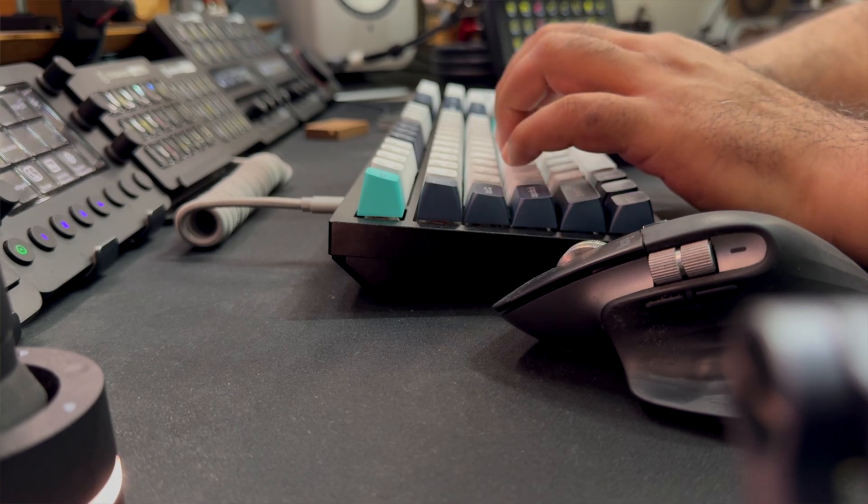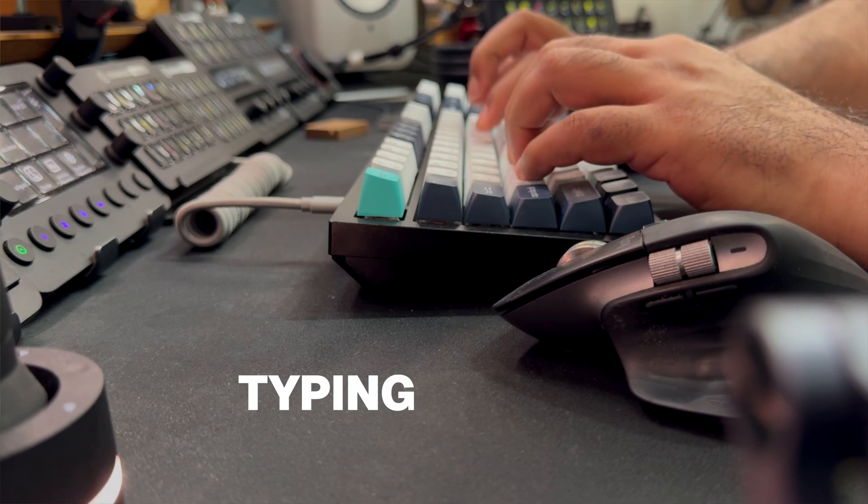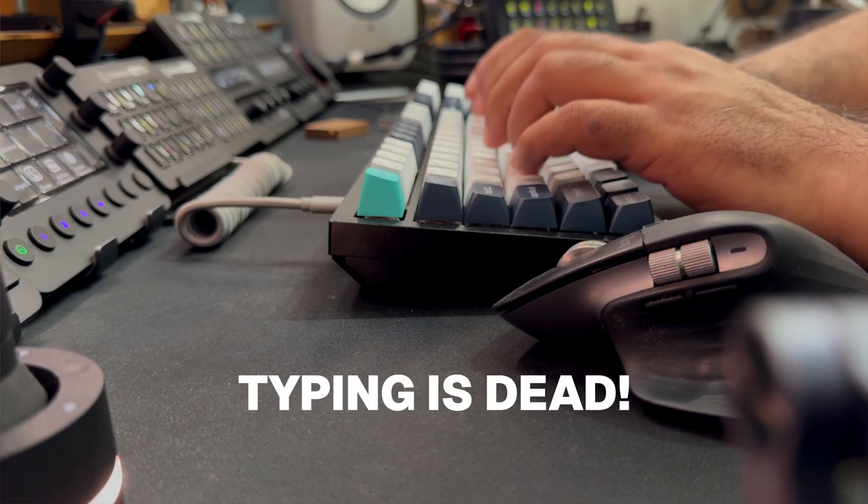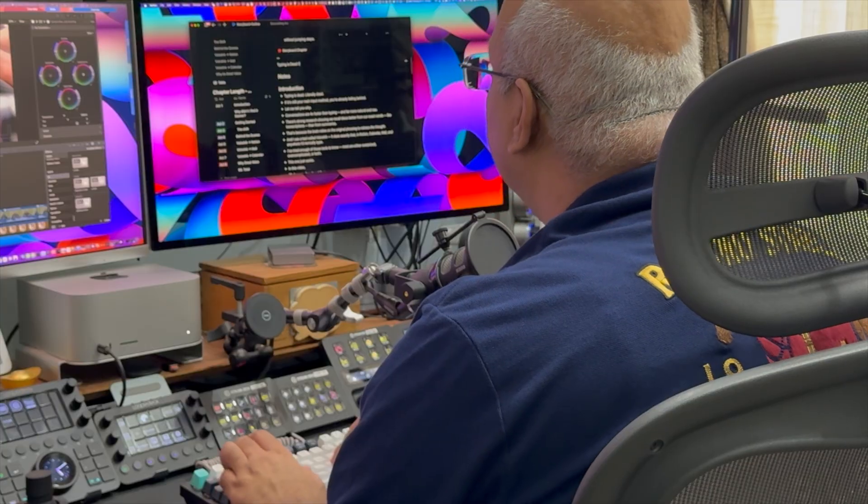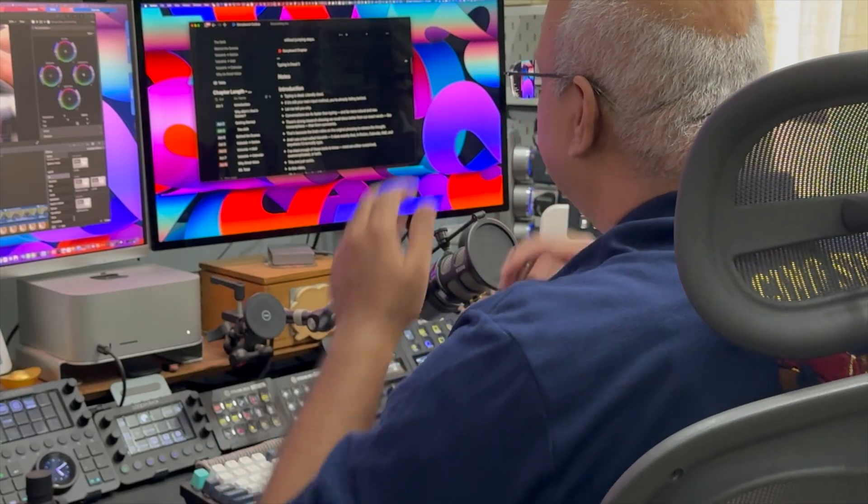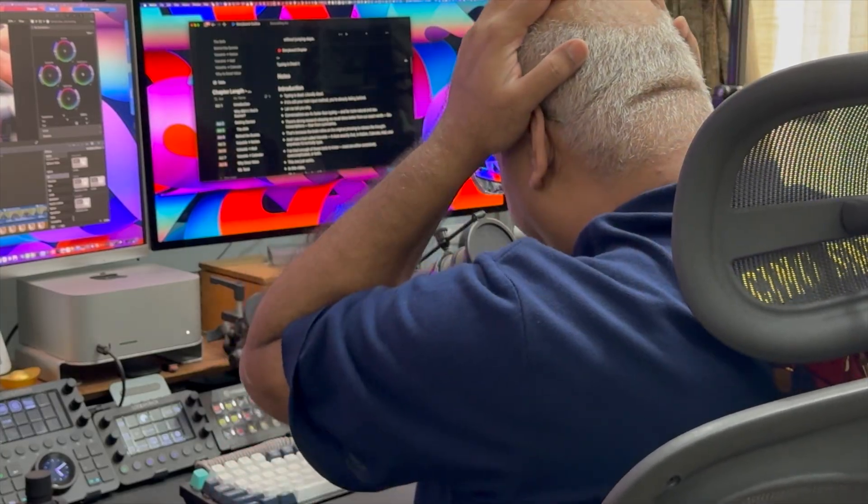So here's the thing, typing is dead, literally dead. And if it's still your main input method, you're already falling behind. Let me tell you why.